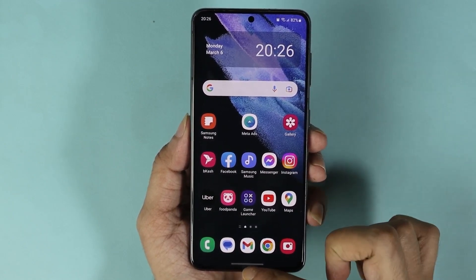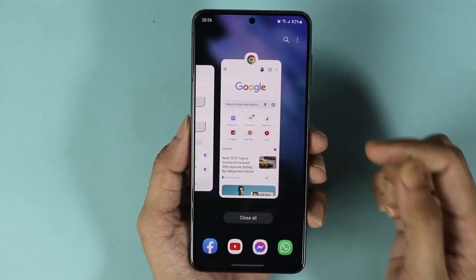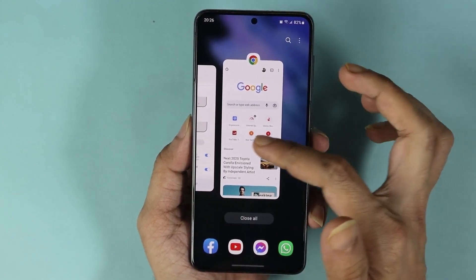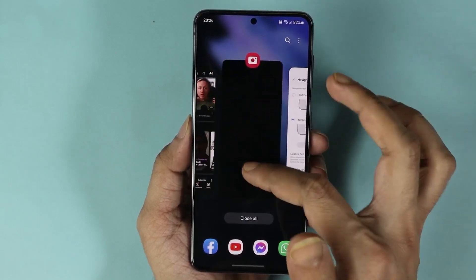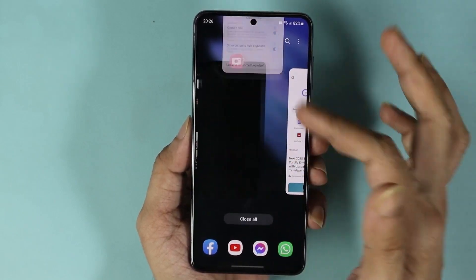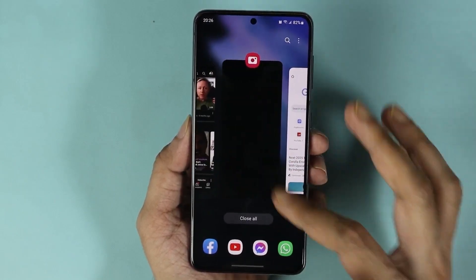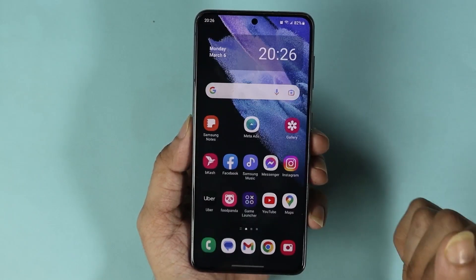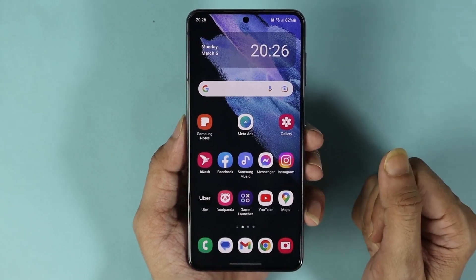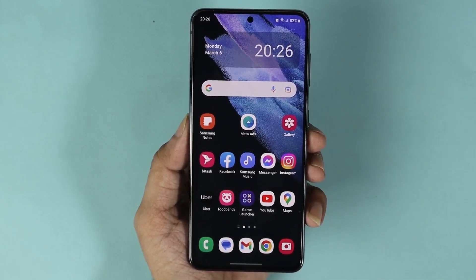If you want to open the recently used applications or apps running in the background, you can just swipe up and to the right. As you can see, here are all the used applications and you can close or open any of them as you like.